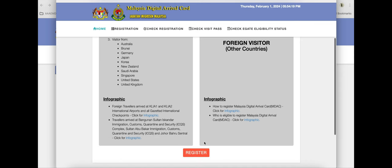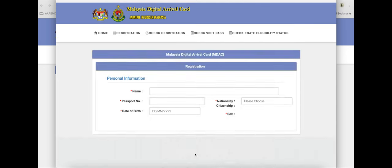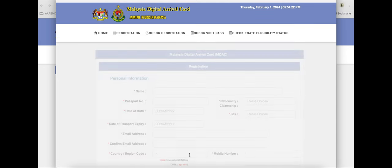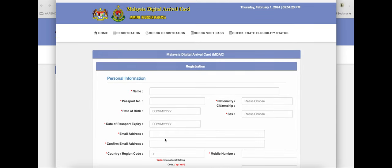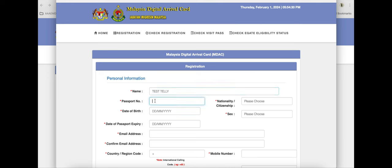Scroll down and click on the register button. Here is where you fill out everything that has an asterisk — those little red dots. Put your name in here and your passport number.